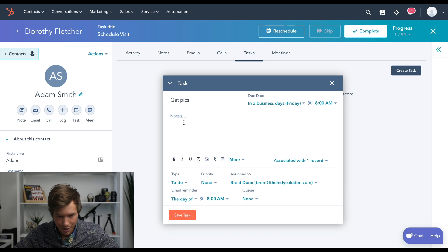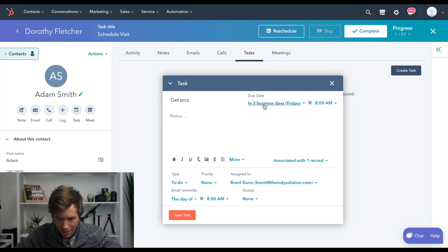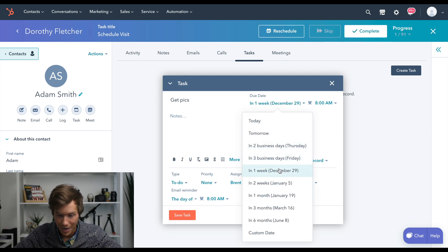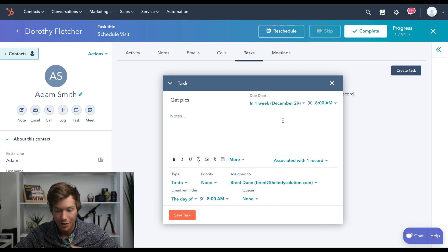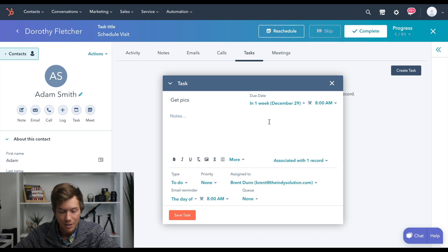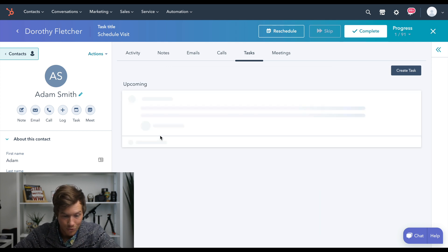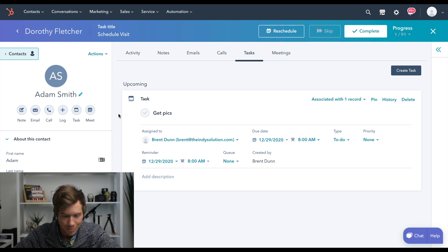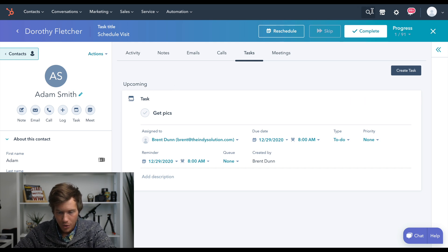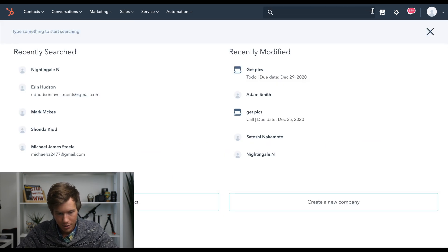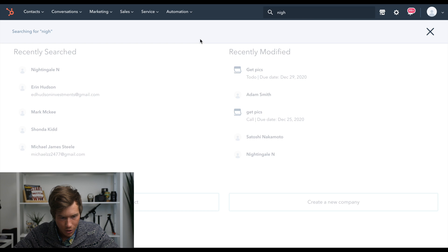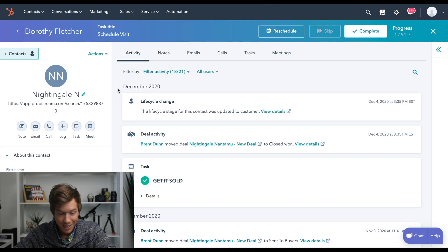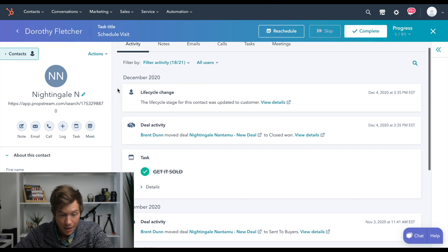So I'll say, you know, get picks, make it for a week from now. And then in a week from now, it's going to show me when I need to do with them. Oh, I'll show you a quick overview of what a completed contact might look like.